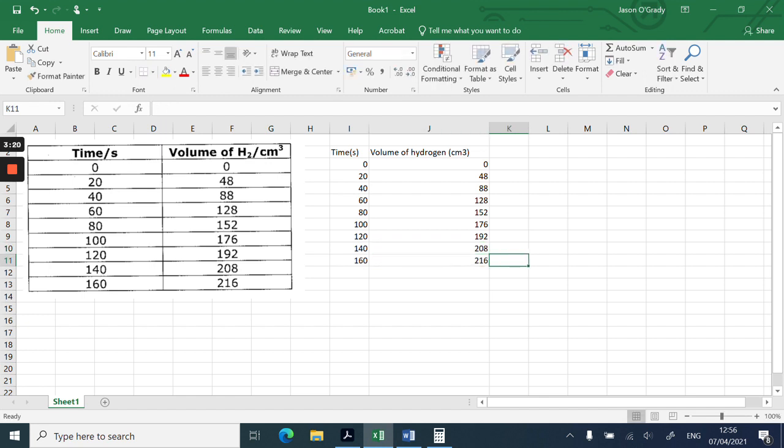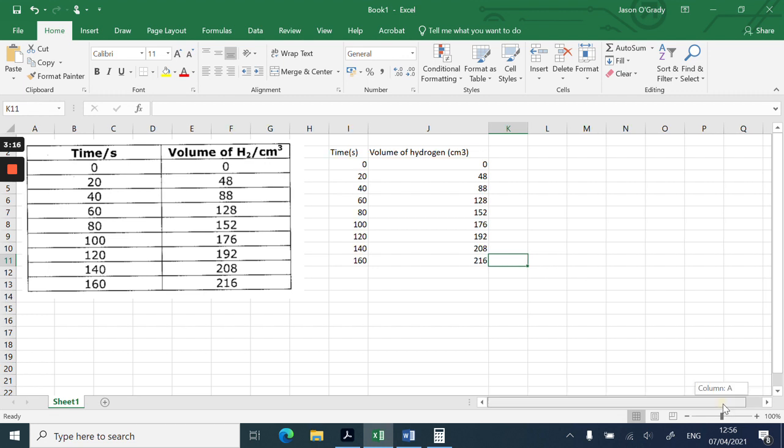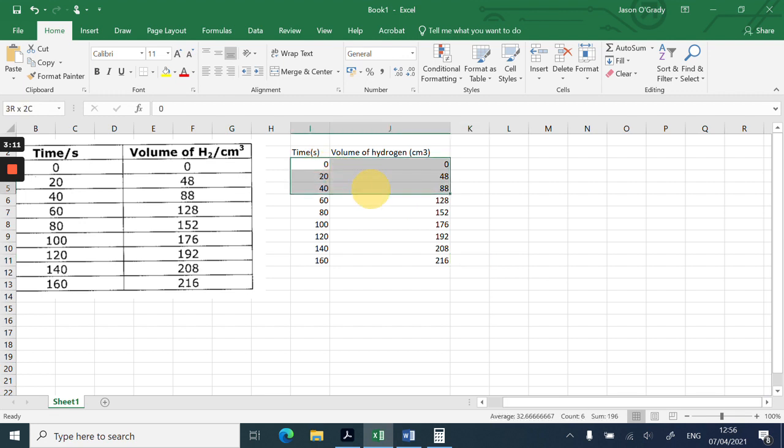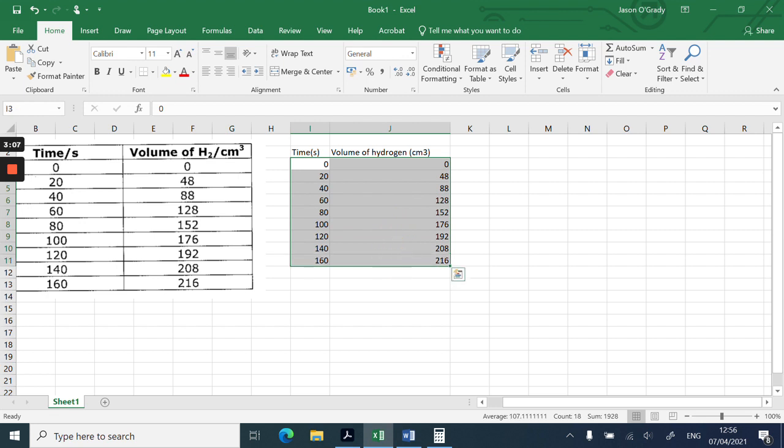Now what I want to do is make a graph of this. So if I just drag the slider over slightly, I literally just drag over these two columns, like that.